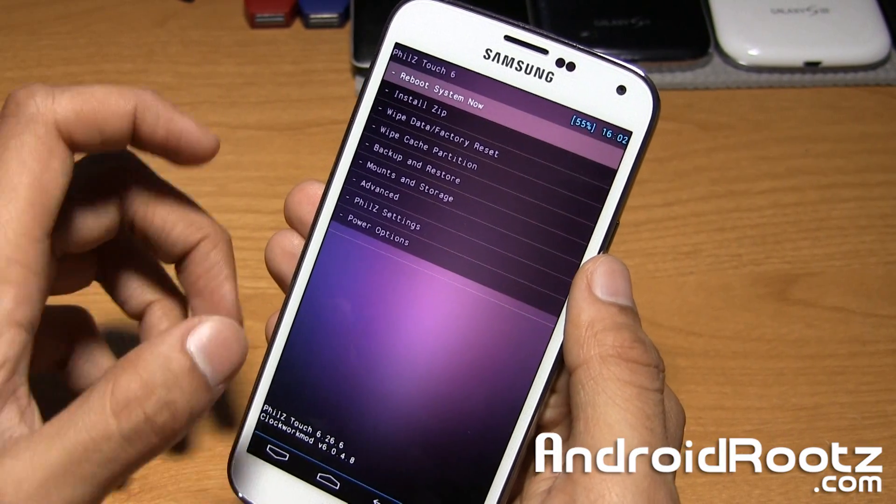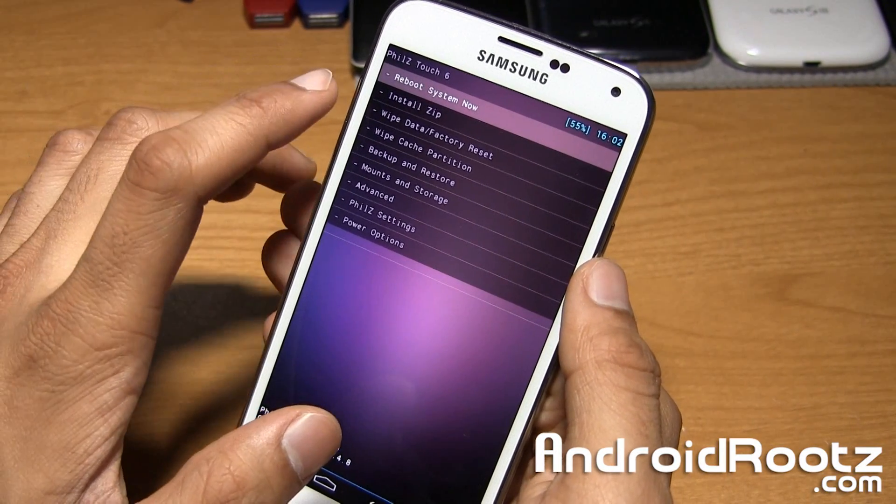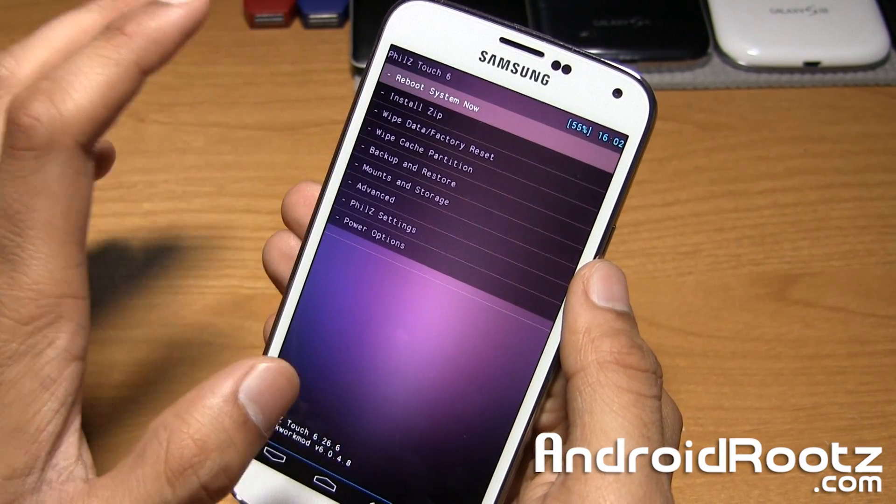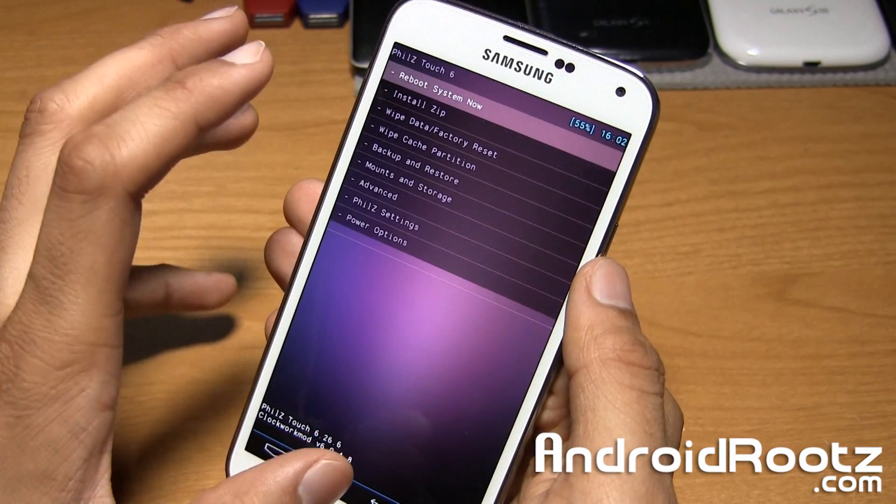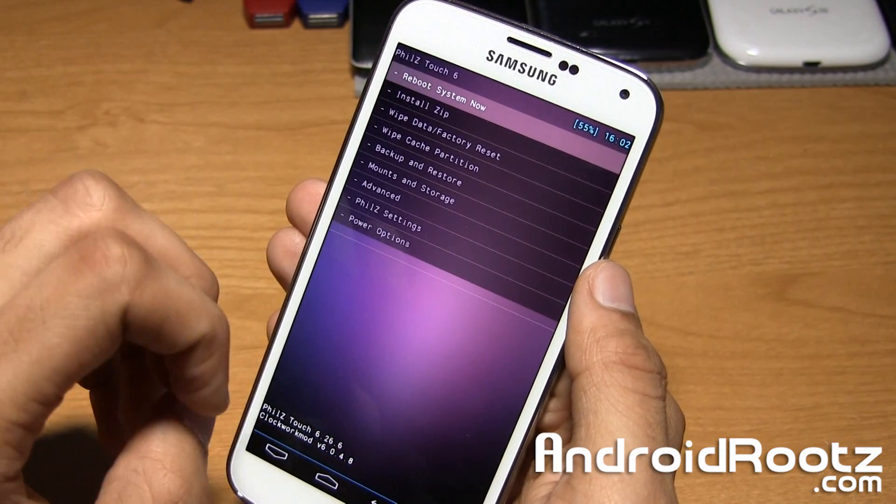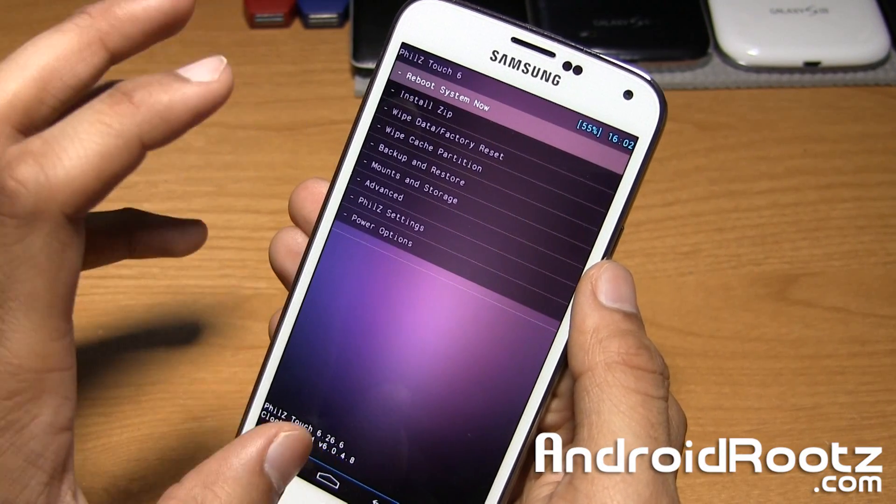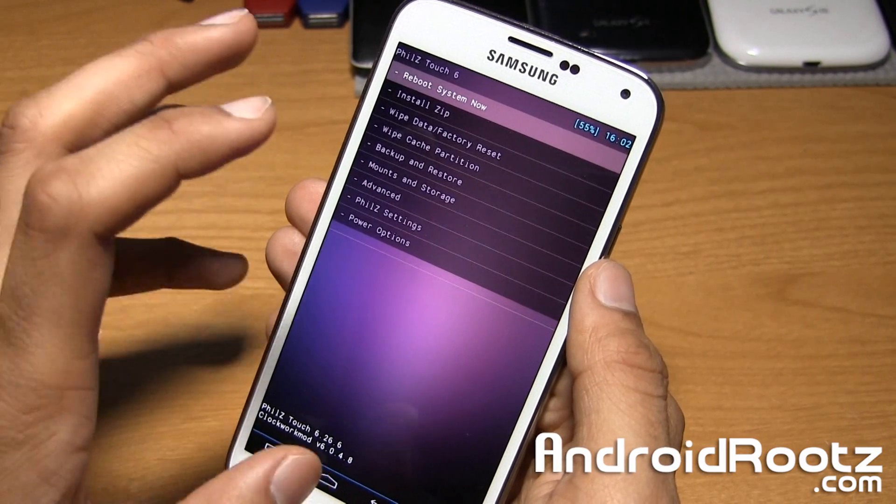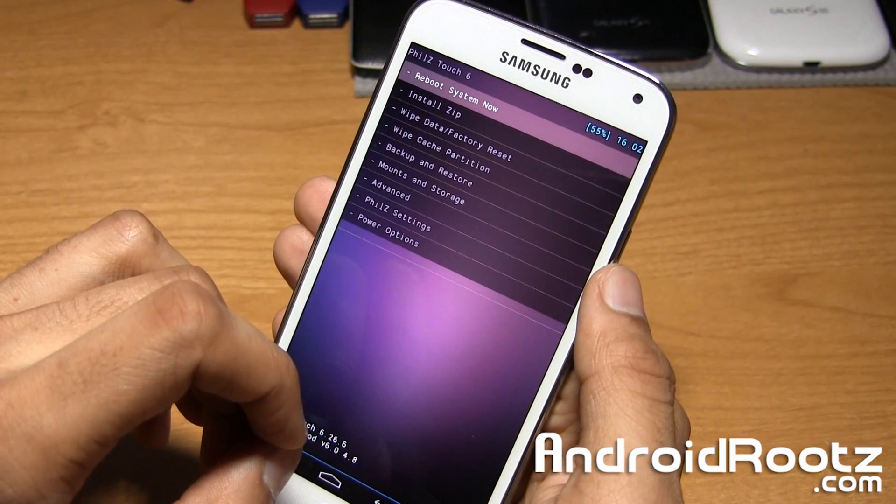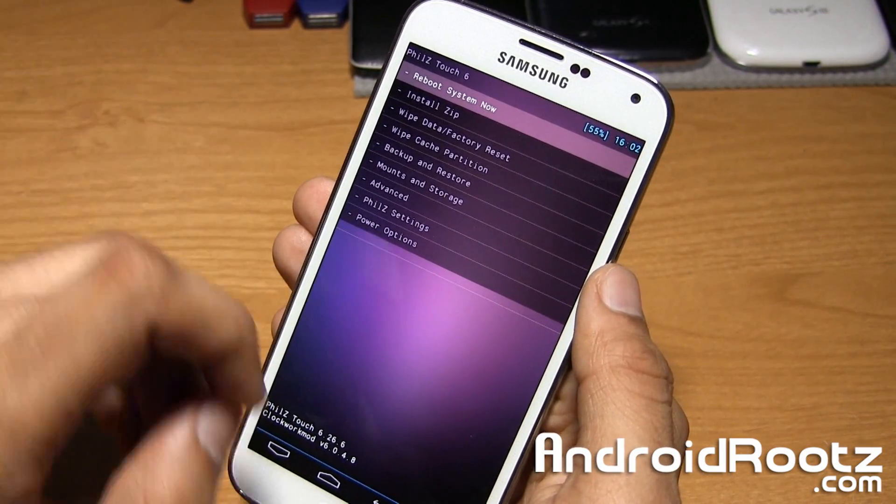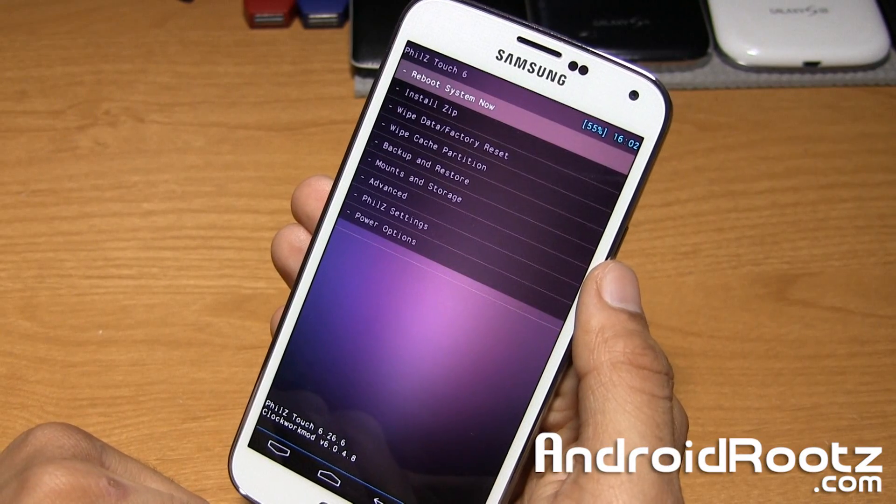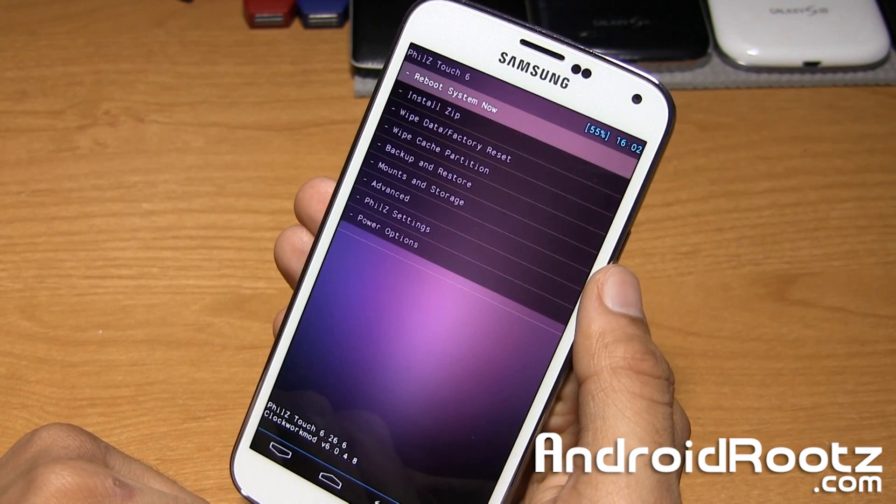So we're going to first wipe data slash do a factory reset. Now before, like I told you earlier, this will wipe everything off your internal SD card. So make sure you back up your photos, music, movies, apps, app data, contacts, anything that you don't want to be lost. Transfer to your computer before you actually install custom ROM.